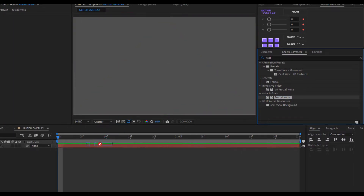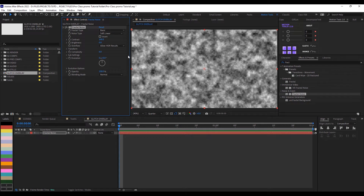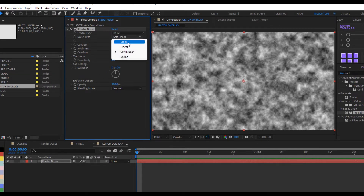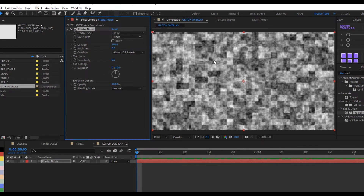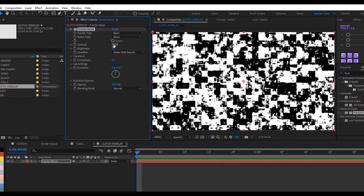Click and drag Fractal Noise onto the layer. Fractal Noise is used for quite a number of things, most especially for its luma properties — the bright values — so you can manipulate things in a really cool way. In the settings, change the fractal type to Block because we need that blocky feel, then increase the Contrast a lot — let's use 2050 — so you can see the black and white really clearly.